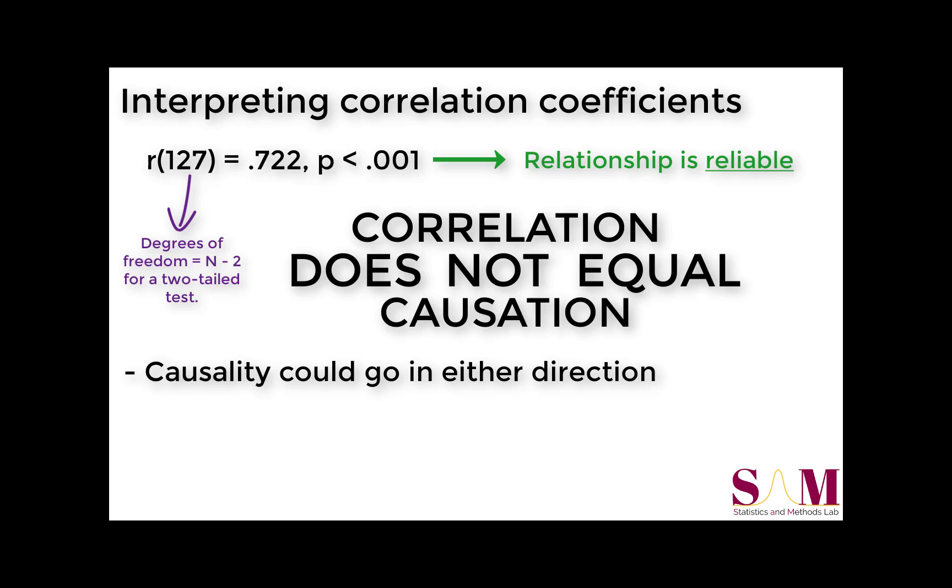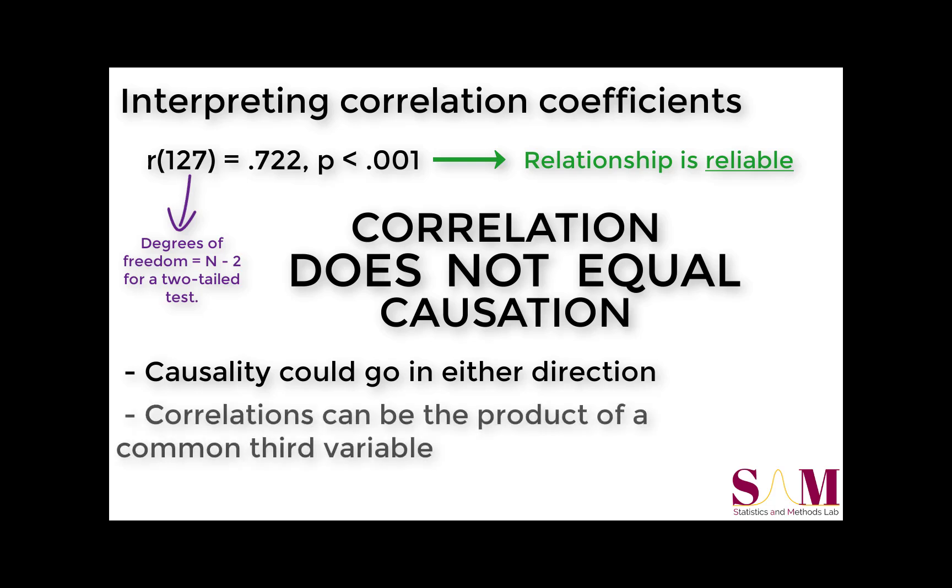Alternatively, there could be a third variable that influences both students' GPAs and their study habits. It may be motivation to succeed or support at home. The point of this is just to say, we cannot answer the question of why there is a significant relationship from the correlation coefficient alone.